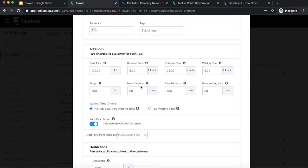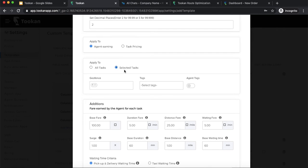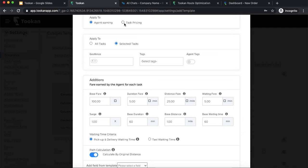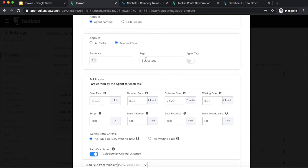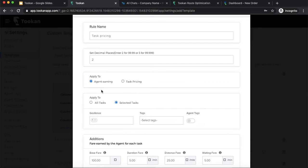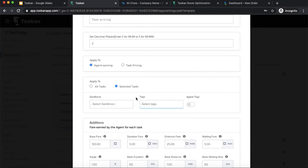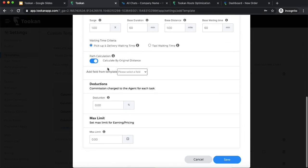Depending on the use case, you can have a combination of these parameters to create a rule for task pricing or agent earning. The same parameters apply to both task pricing and agent earning. You can apply an earning rule for a particular geofence or for particular tags — for example, a different earning rule for Chandigarh agents versus Delhi agents, or different rules for home service agents versus electricians. You can also calculate the path based on actual distance traveled or estimated distance.